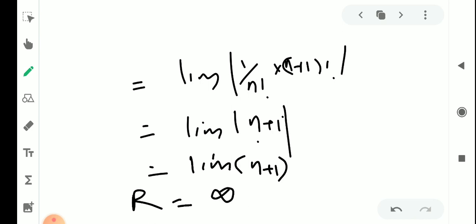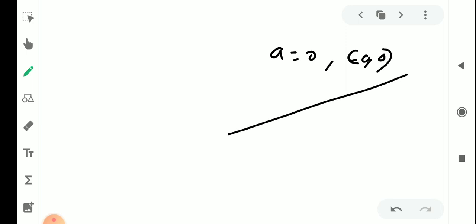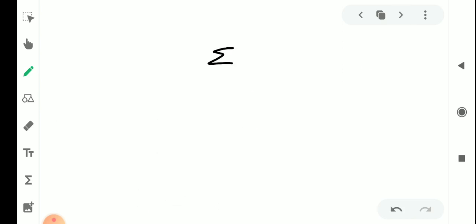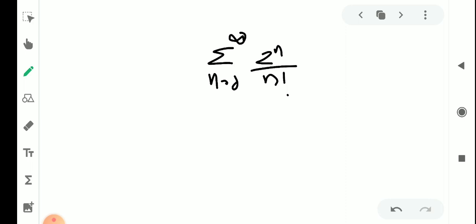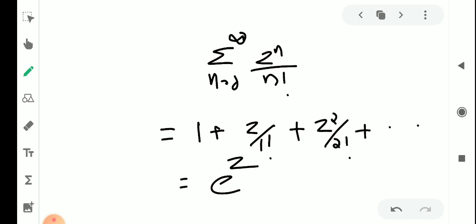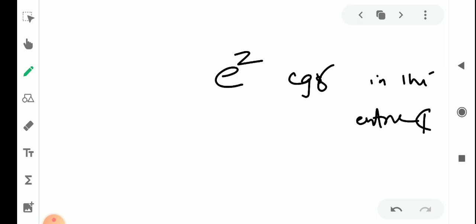Radius of convergence being infinity means the series converges in the largest circle of radius infinity centered at the origin, which is the entire complex plane C. The series sigma z raised to n by n factorial equals 1 plus z by 1 factorial plus z squared by 2 factorial plus etc., which is the expansion of e raised to z. Therefore the function e raised to z converges in the entire complex plane C. That is the proposition and its proof.